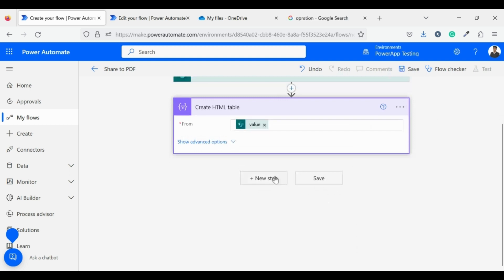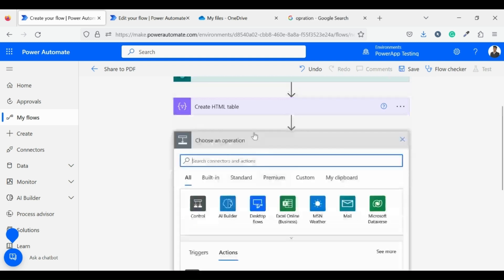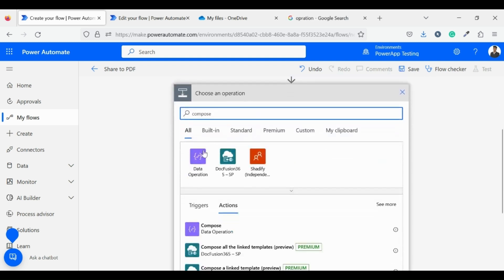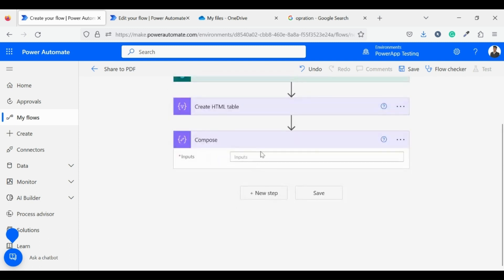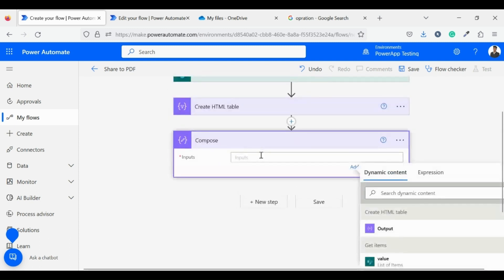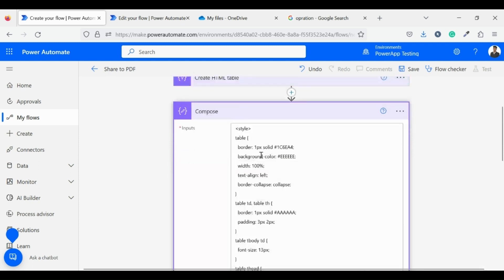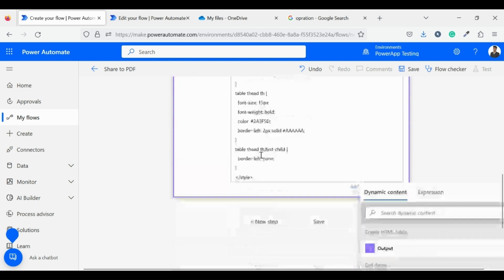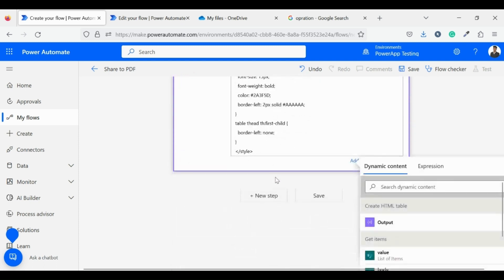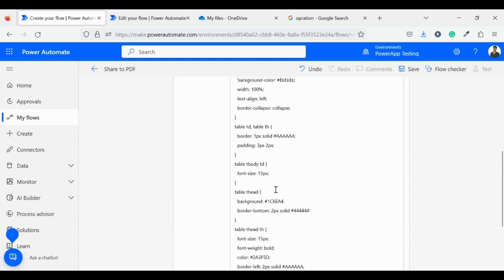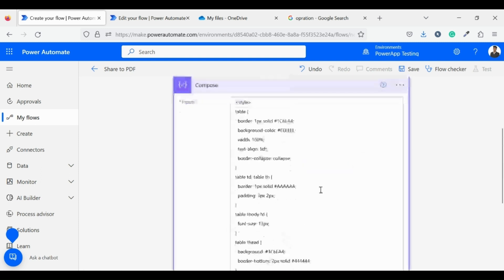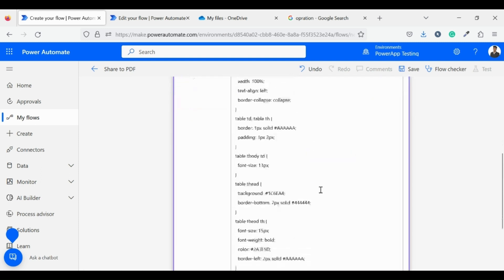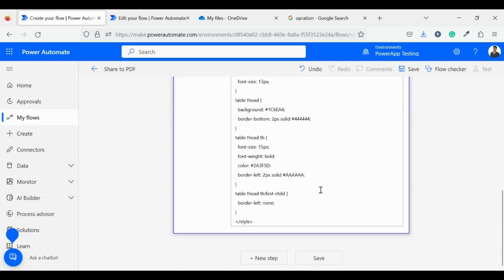For the next step I will give my table a proper structure. So I will give some styling to my table. For this I will use compose data operation connector. And as input in compose I will define CSS of my table. If you do not know CSS, then you can go to bootstrap.com and copy any table CSS and paste it here.